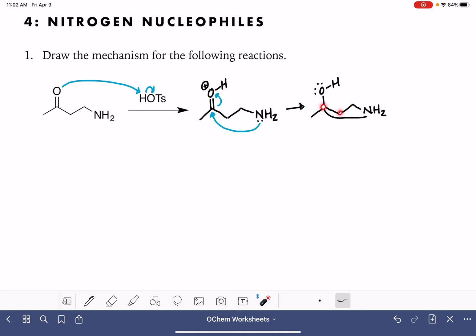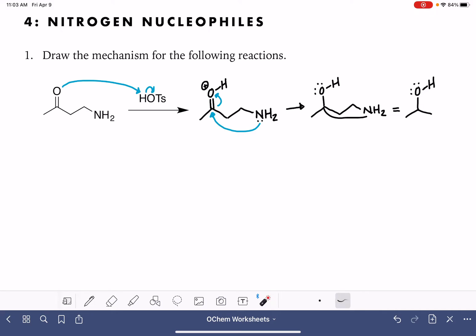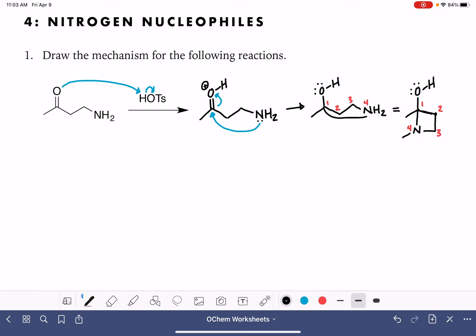Once I've drawn it really ugly like that, I can see that this is forming a ring — a four-membered ring where one of the members is the nitrogen atom. So I'm going to redraw this, trying to make it look better. I've identified that four-membered ring: my nitrogen is bonded to carbon number one, and then here's carbon number three, with carbon number two and four completing the ring.